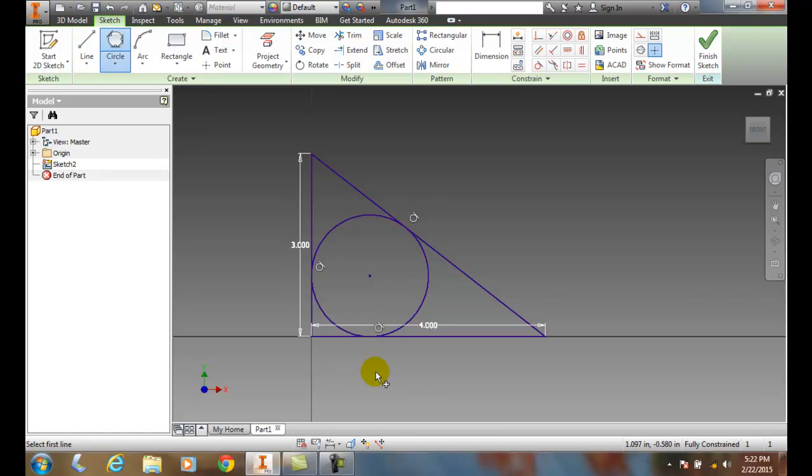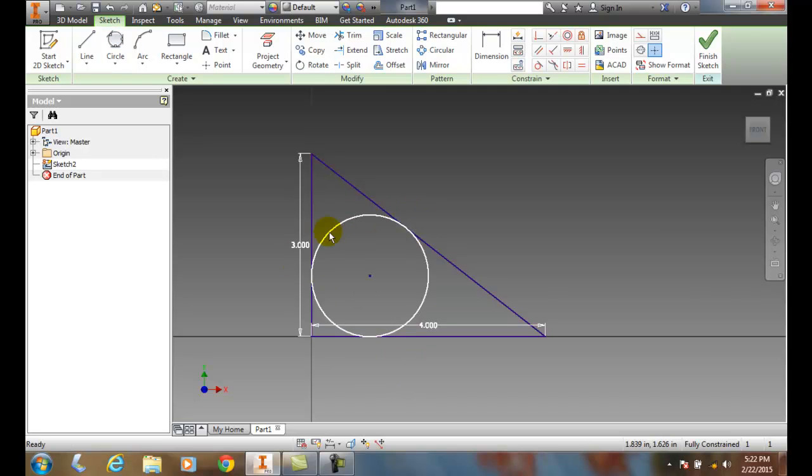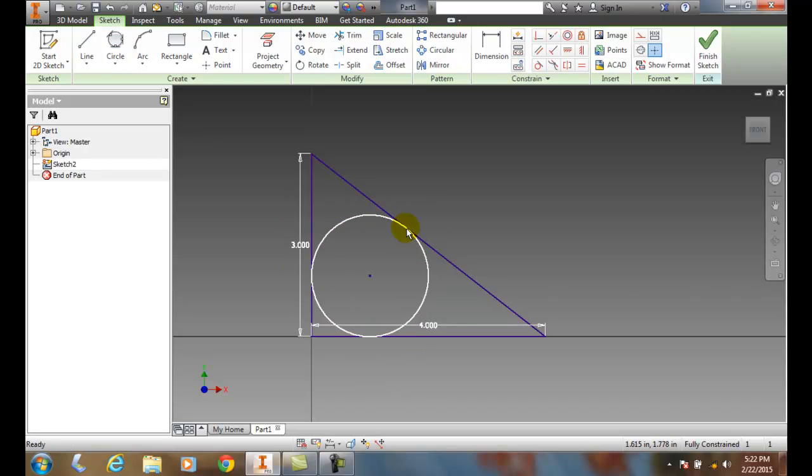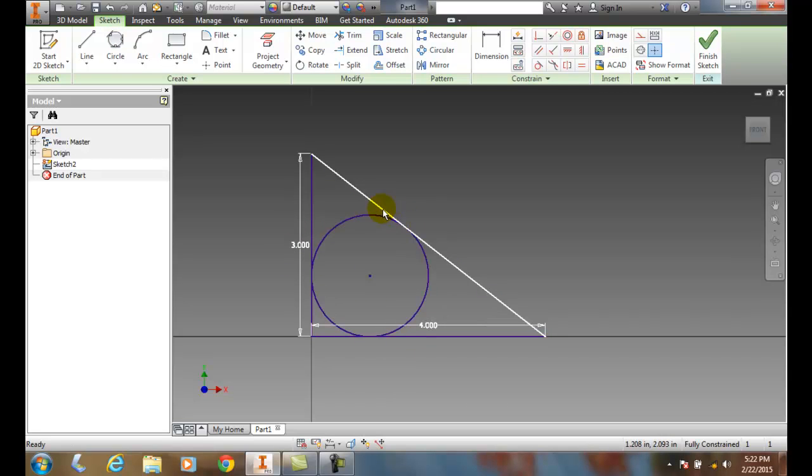Remember, a tangent line is a line that touches a circle at one and only one point. So this circle touches these three different sides at one and only one point.